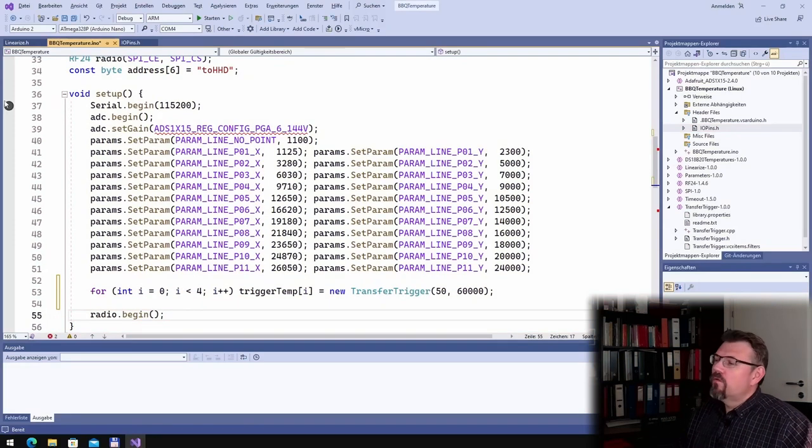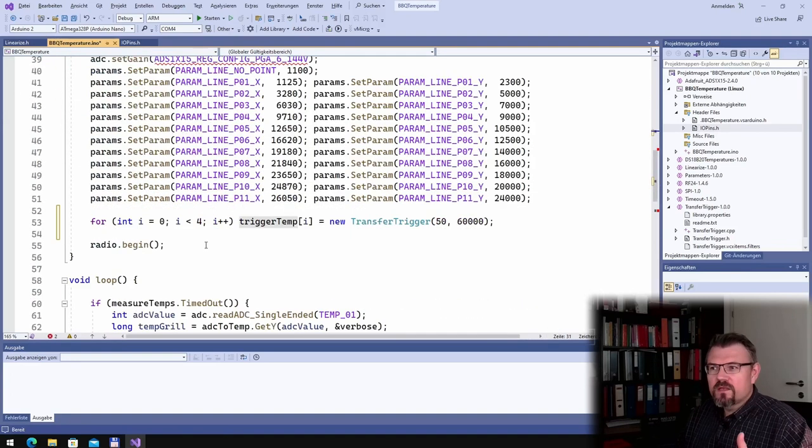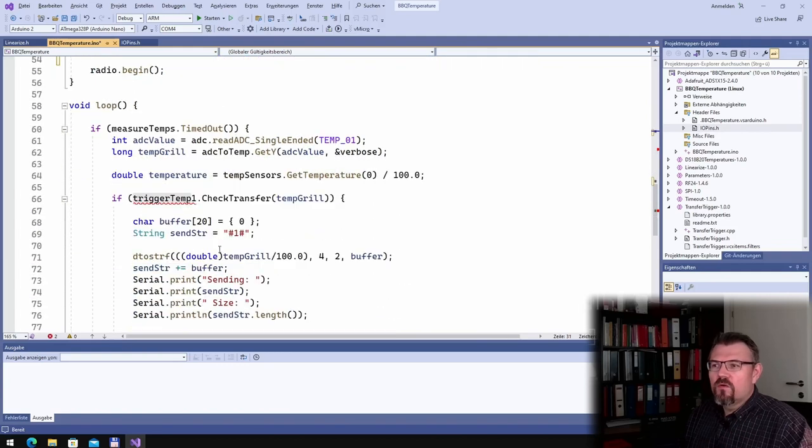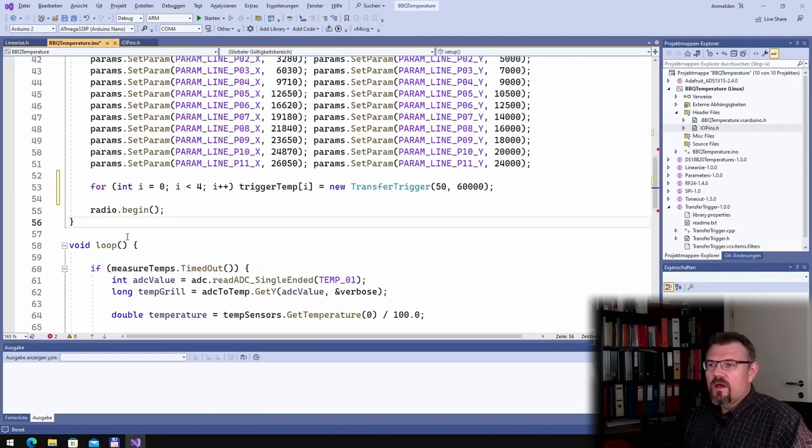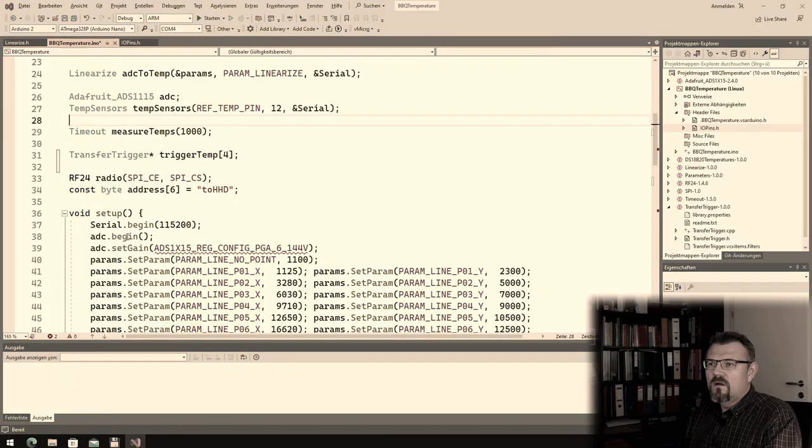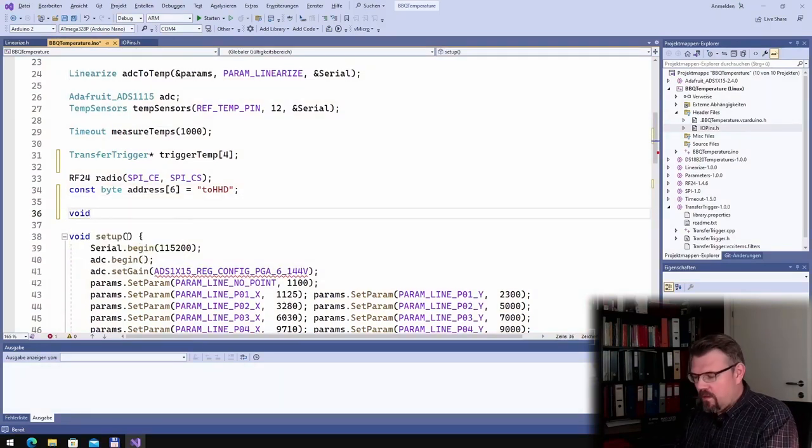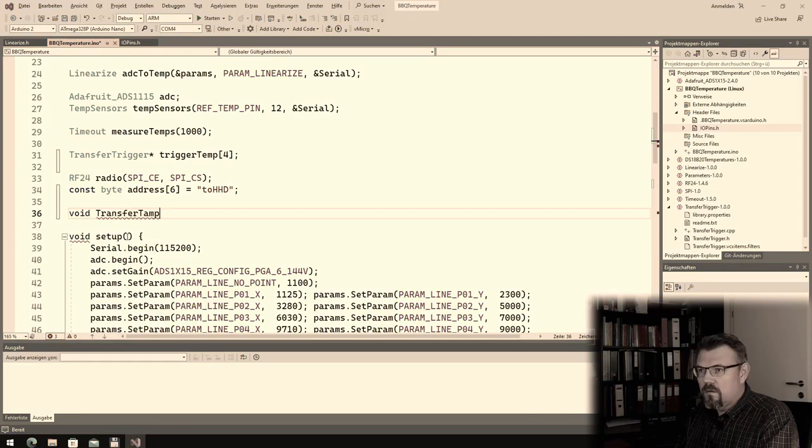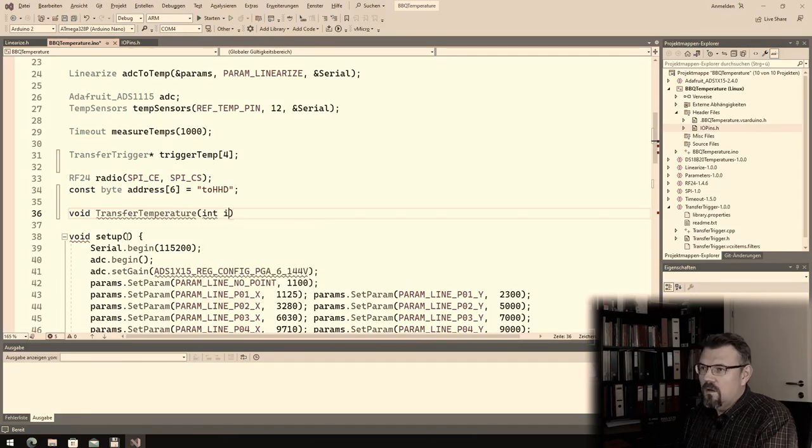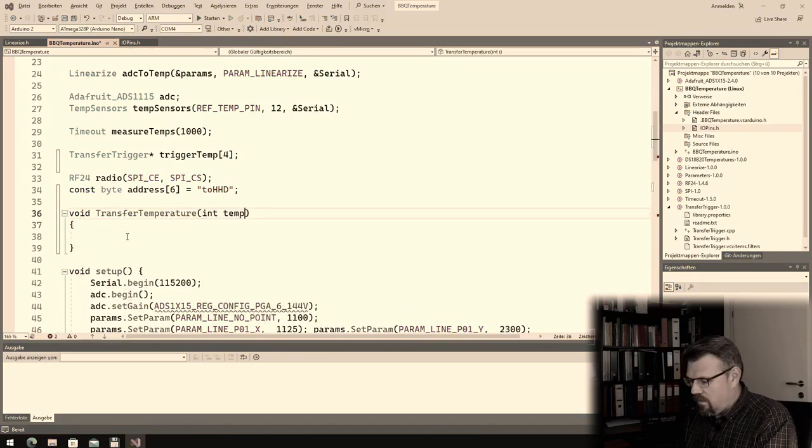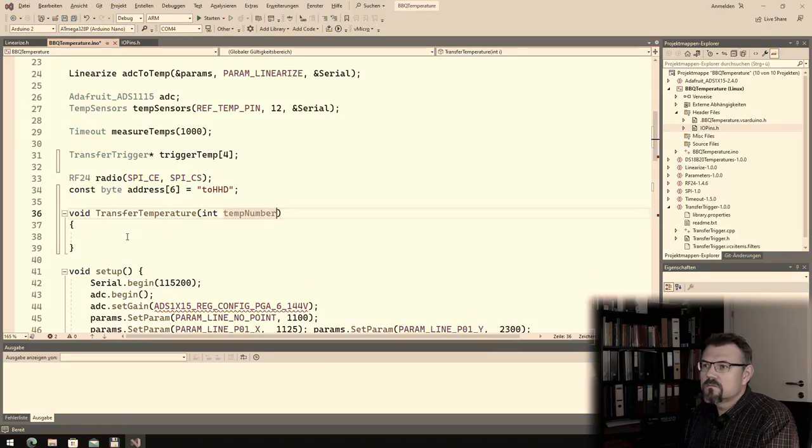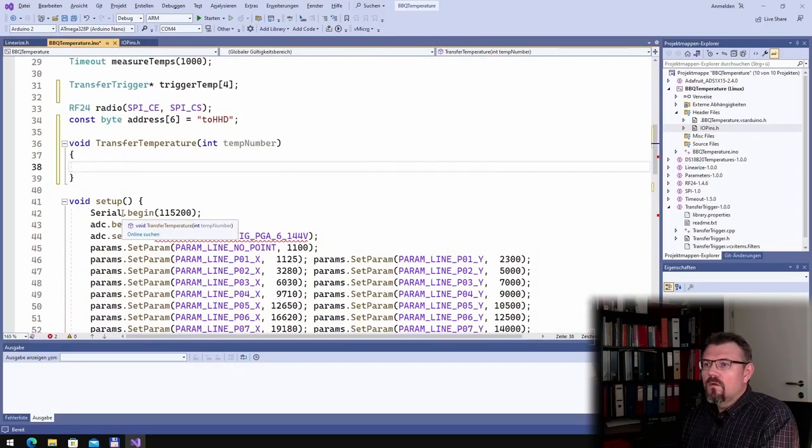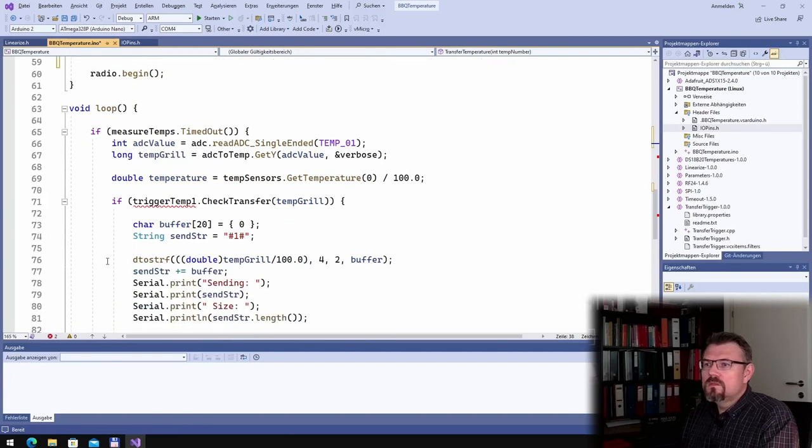I will now generate those. I've made pointers to my object and now I'm generating these four objects. Then I will have here somewhere void transfer temperature, temperature number.